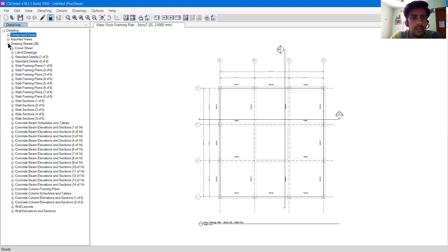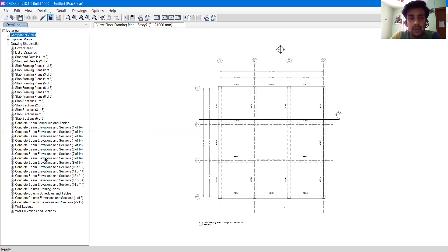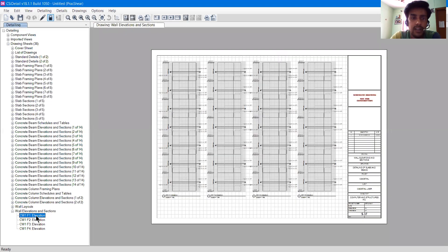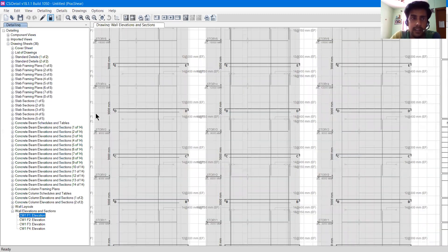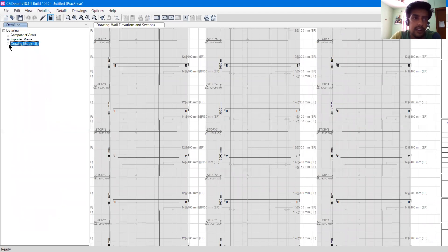If I expand the Drawing Sheet option, there are a bunch of options — slab sections, concrete beam sections, column sections, and wall layouts. If I click on Wall Elevation and Section and then click on CW1-F1 Elevation, the wall drawing will appear on the right-hand side where you can zoom in and out and see the details.